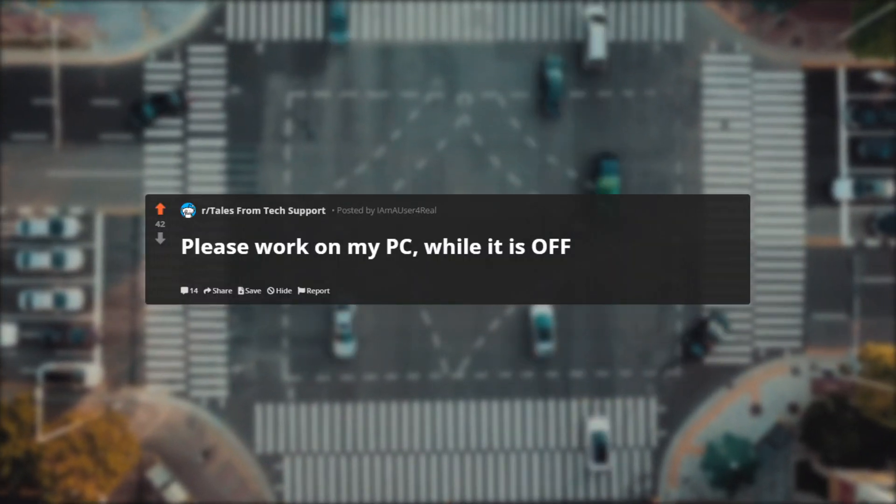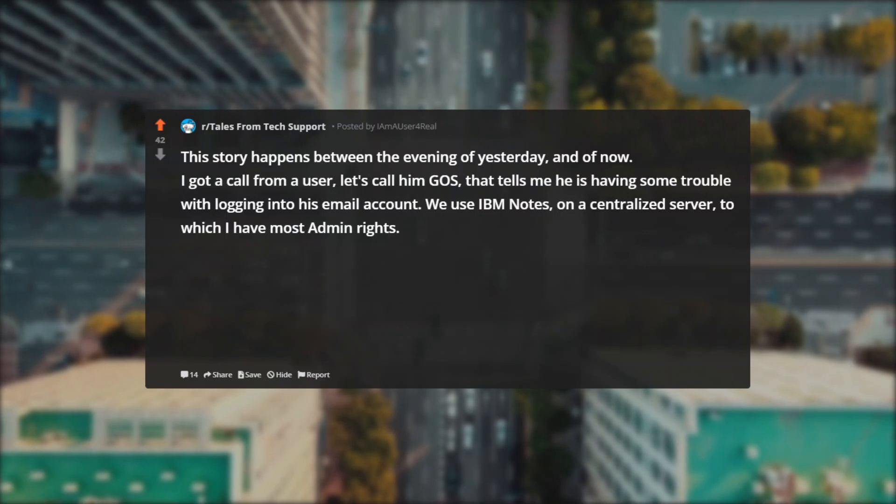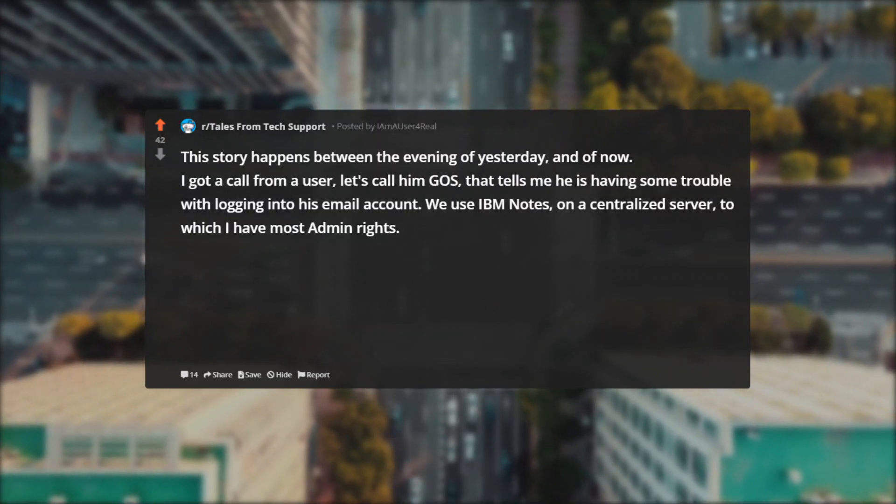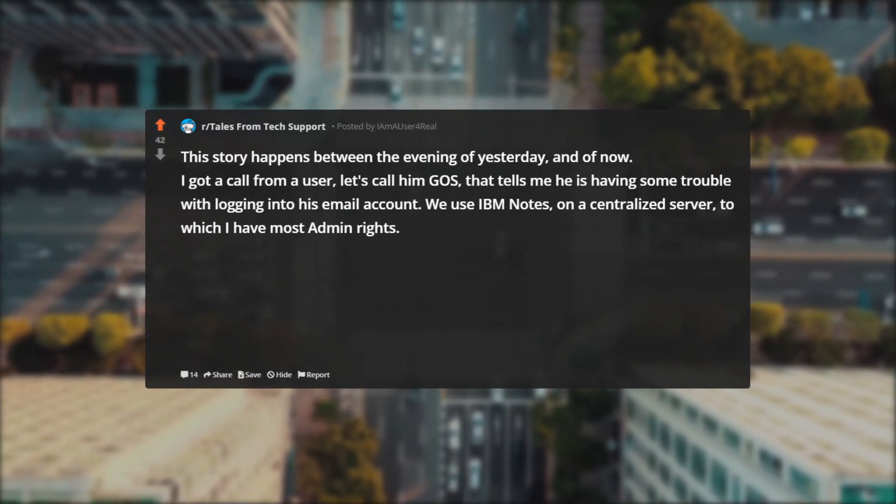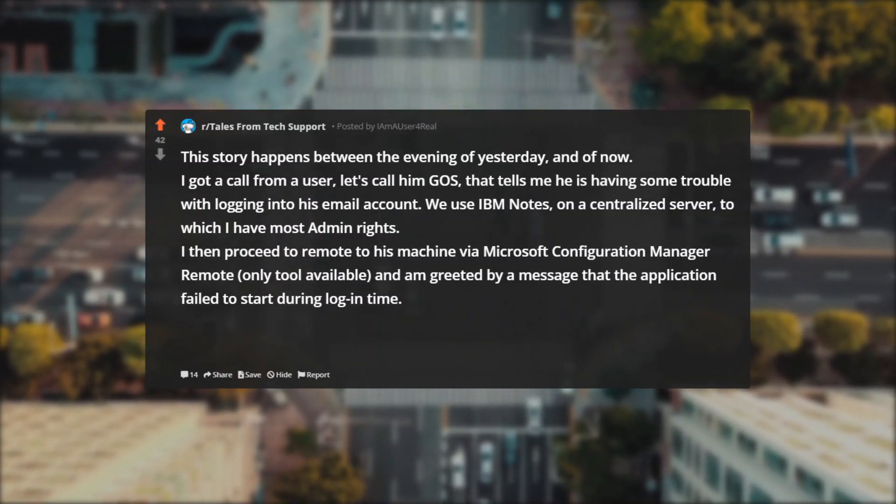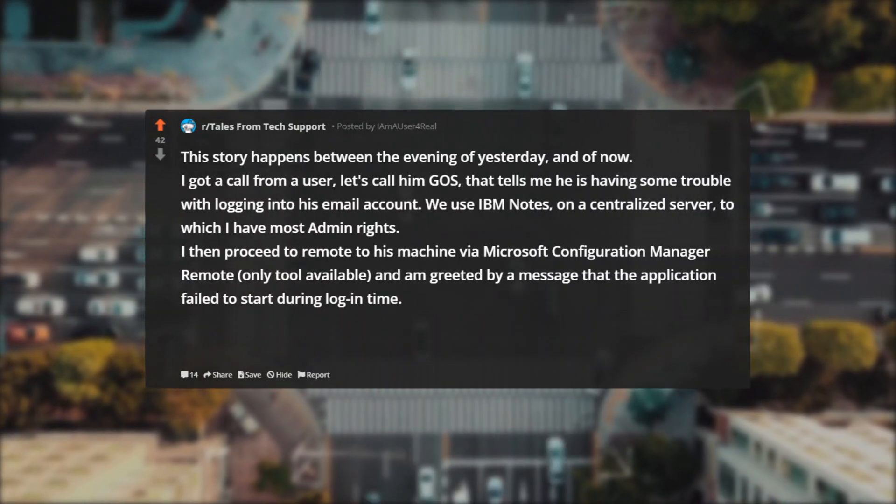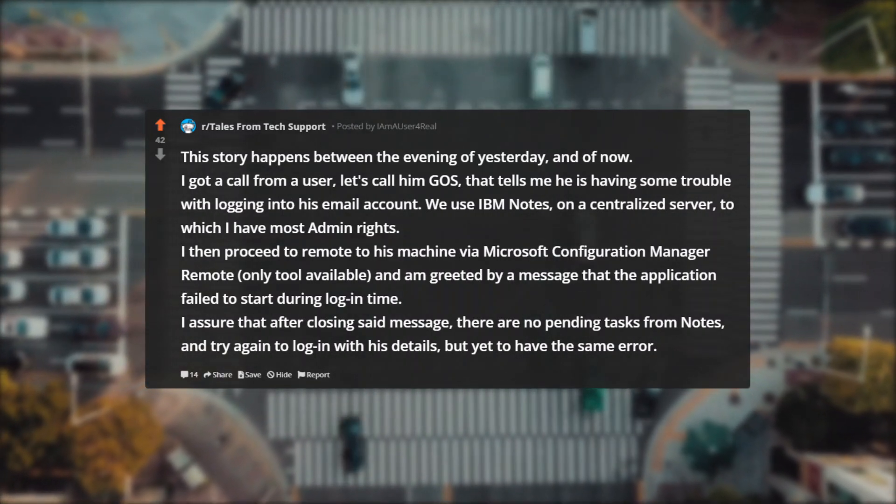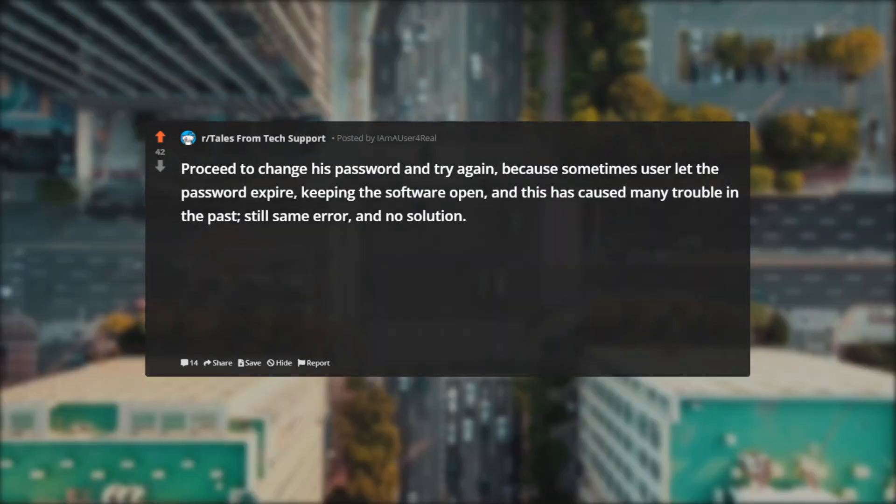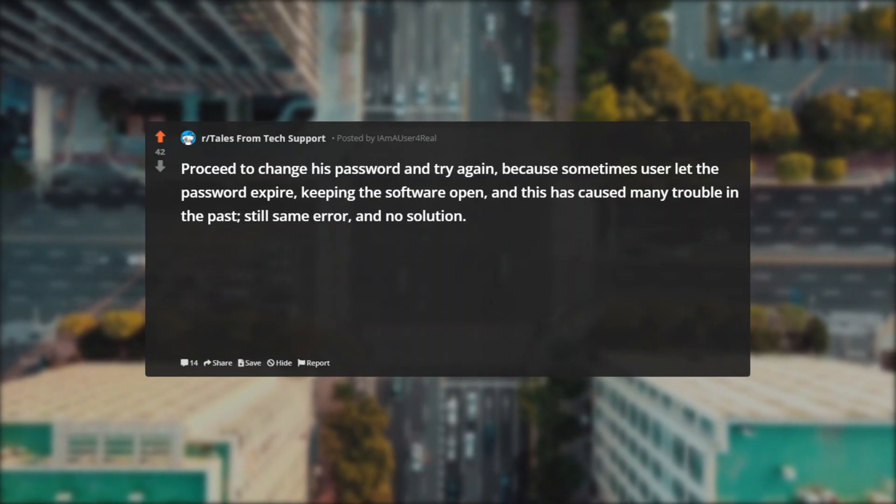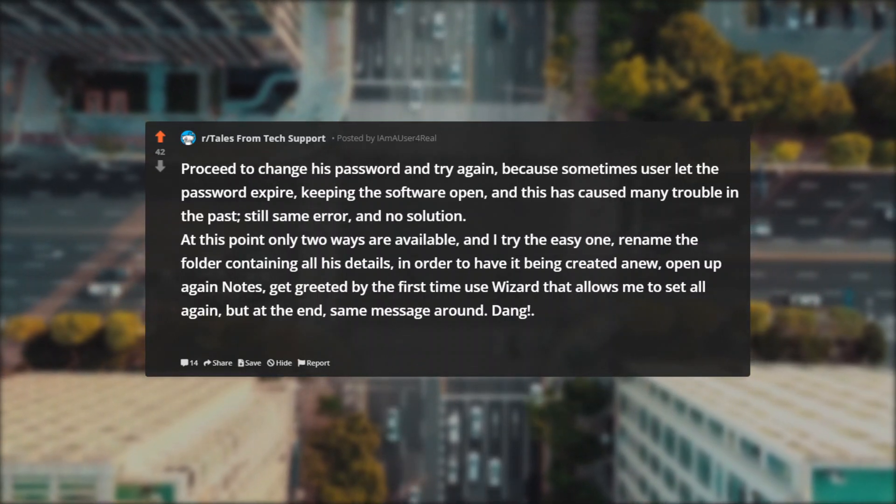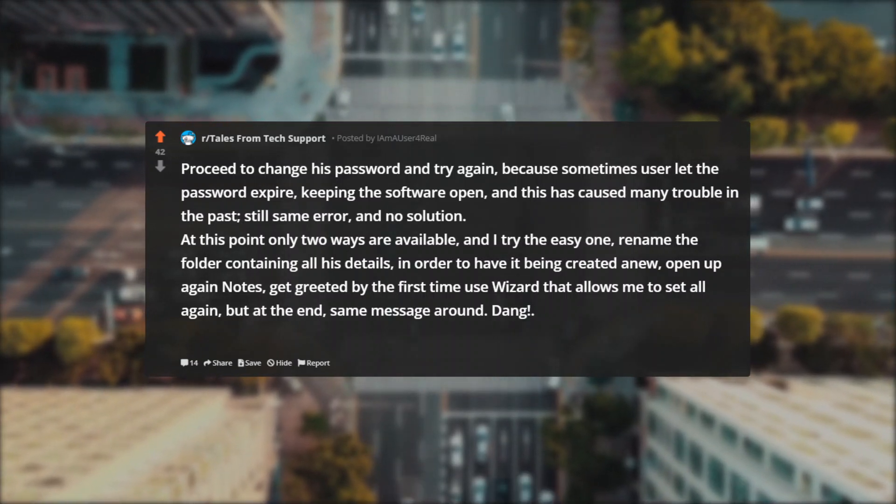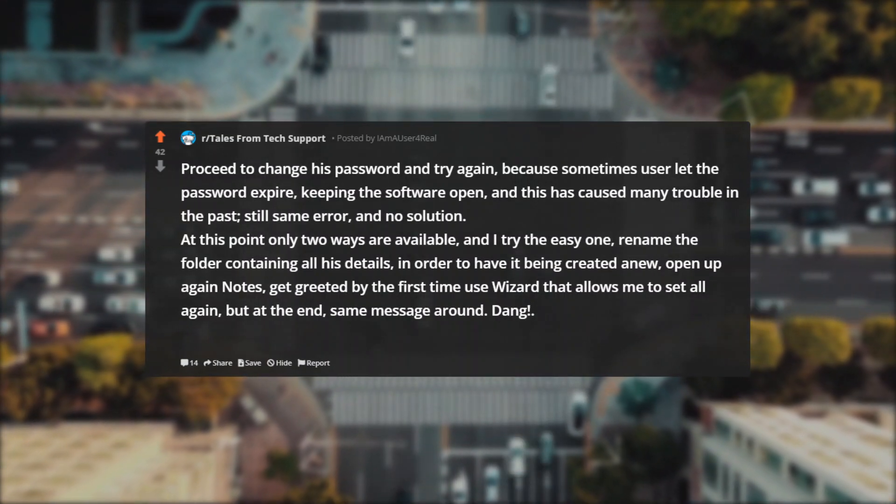Please work on my PC while it is off. This story happens between the evening of yesterday and of now. I got a call from a user, let's call him Gos, that tells me he is having some trouble with logging into his email account. We use IBM Notes on a centralized server to which I have most admin rights. I then proceed to remote to his machine via Microsoft Configuration Manager Remote, only tool available, and am greeted by a message that the application failed to start during login time. I assure that after closing said message there are no pending tasks from Notes and try again to log in with his details, but yet have the same error. Proceed to change his password and try again because sometimes users let the password expire keeping the software open and this has caused many trouble in the past. Still same error and no solution. At this point only two ways are available and I try the easy one: rename the folder containing all his details in order to have it being created anew. Open up again Notes, get greeted by the first time use wizard that allows me to set all again, but at the end same message. Dang.